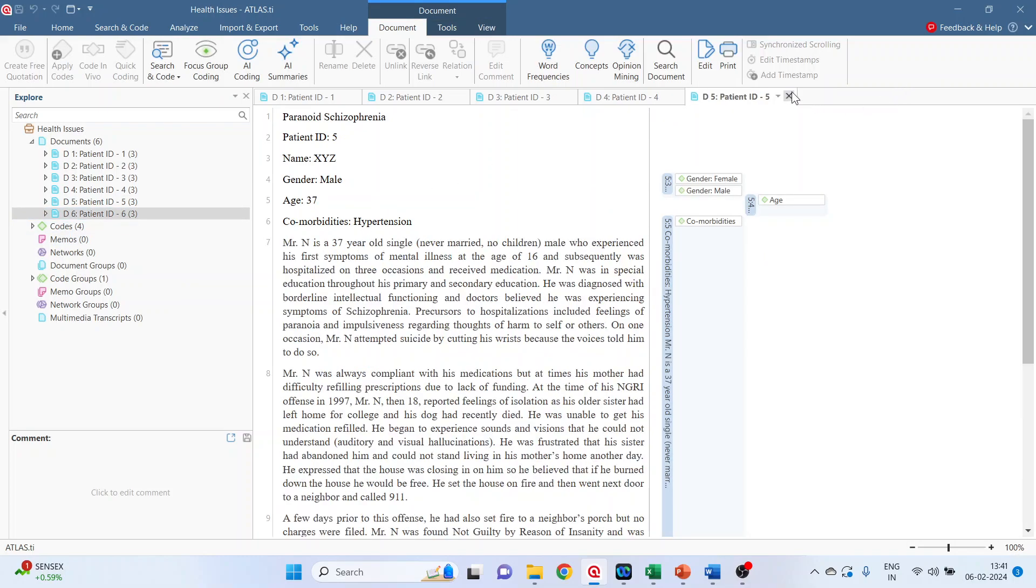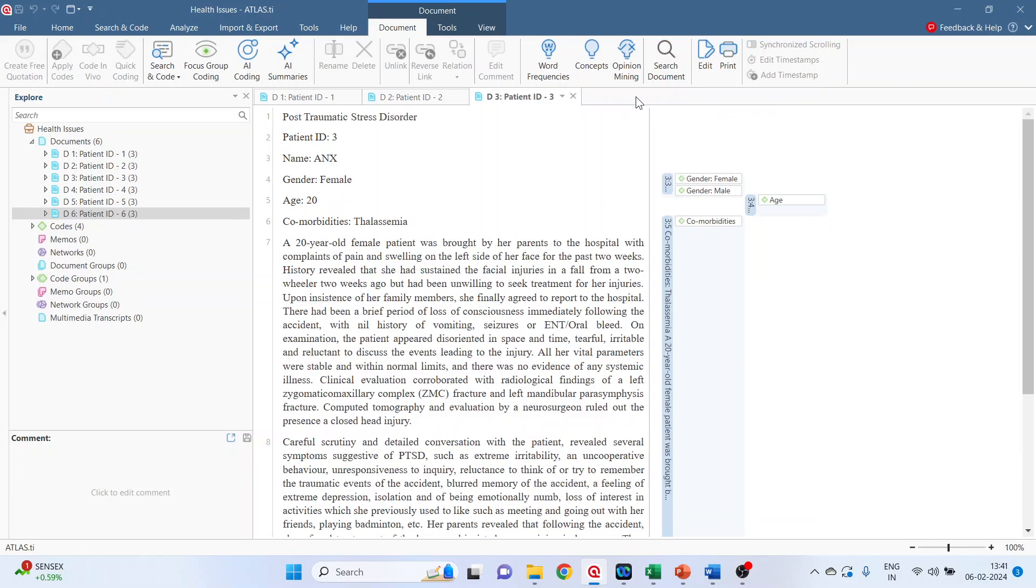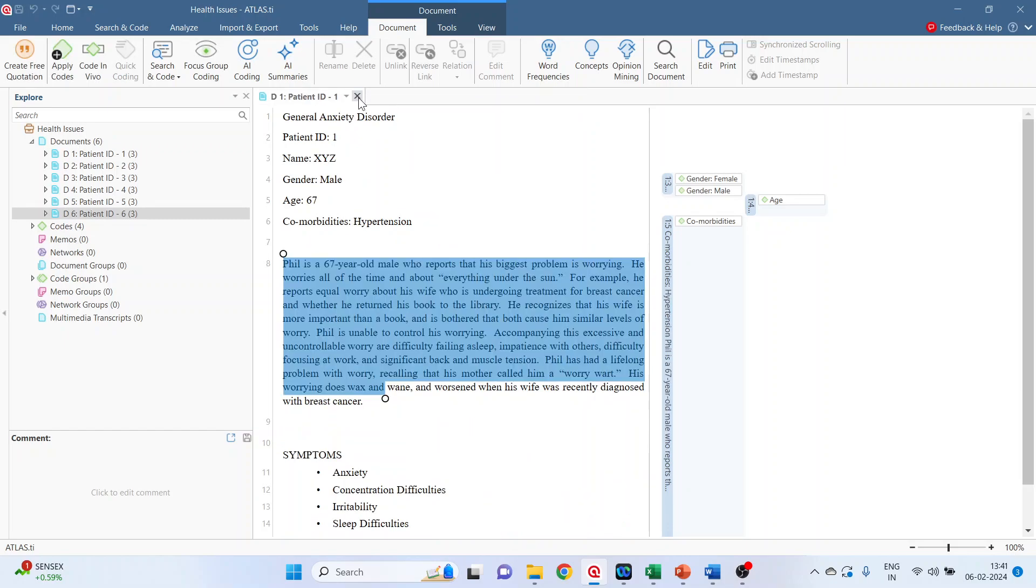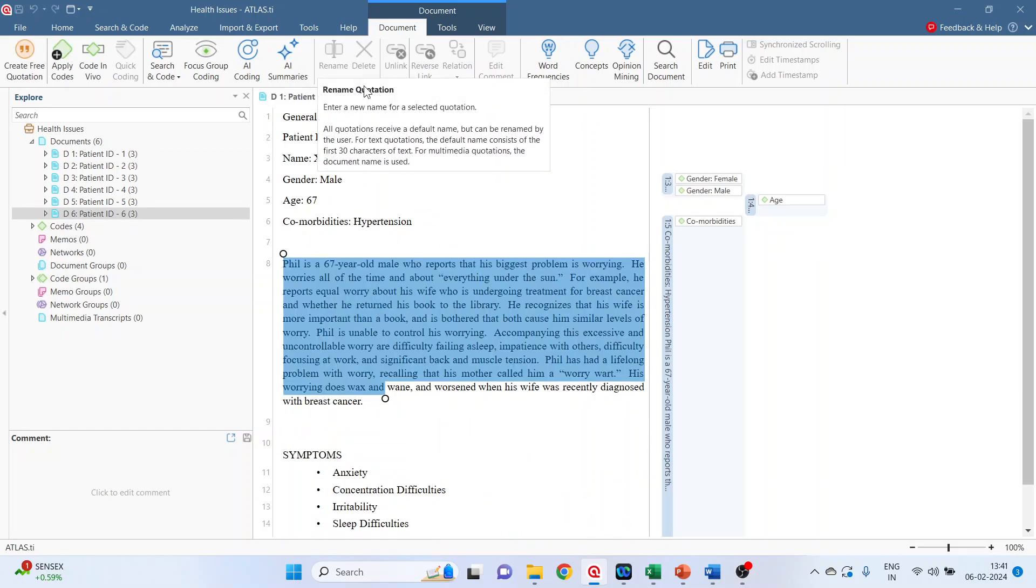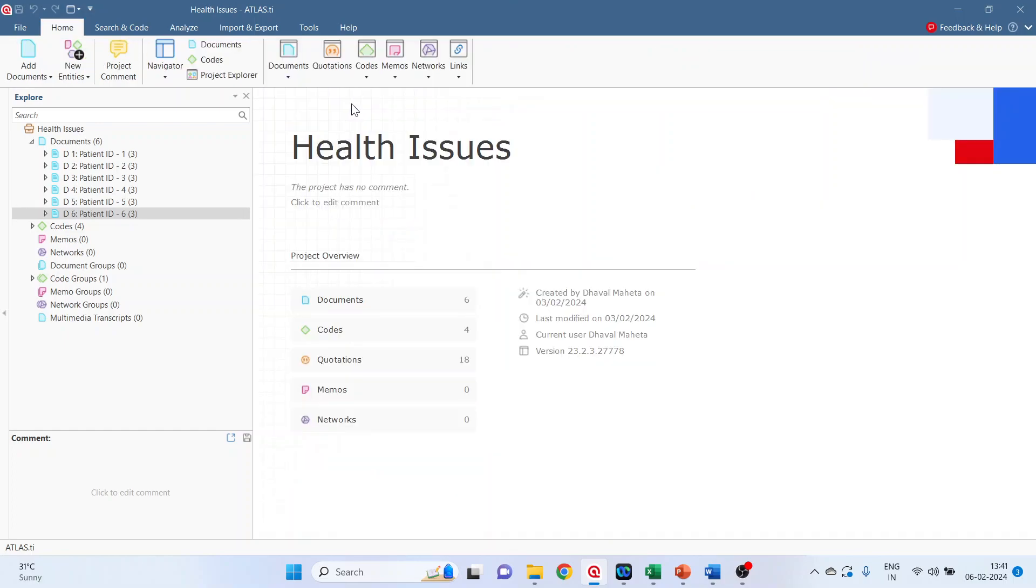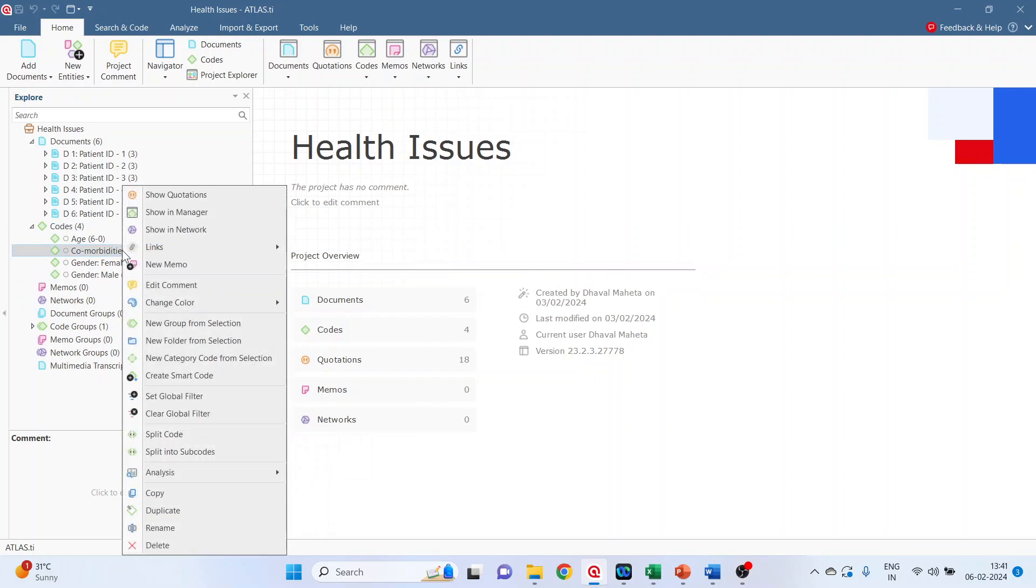Now, the comorbidities is a larger code. We want to do the subcoding. So remove this and now click on codes comorbidities. Right click on it.